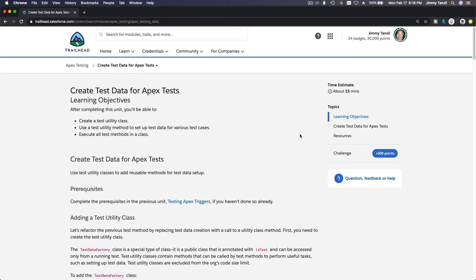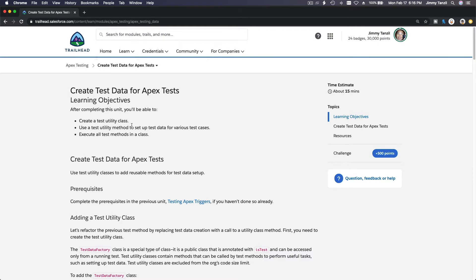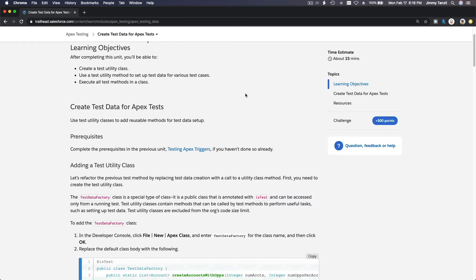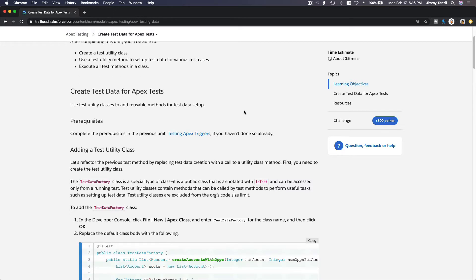All right, now we are going to talk about test data for Apex tests, creating them using a factory class. So what is a factory? A factory produces something. If it's a car factory, it produces cars. If it's a chocolate factory, it produces chocolates. If it's a chips factory, it produces chips and so on. So a factory produces something that we want the factory to produce.